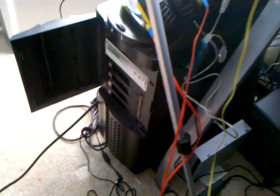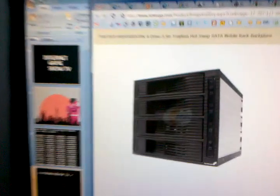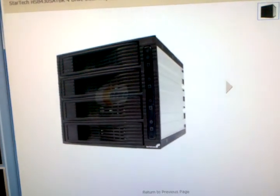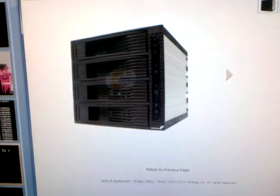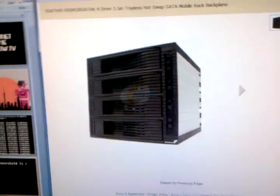This right here is a StarTech 4 drive hot swap unit. You can pick them up for about a hundred bucks and basically this guy takes up three five and a quarter inch bays and gives you four three and a half inch bays.